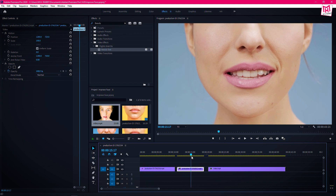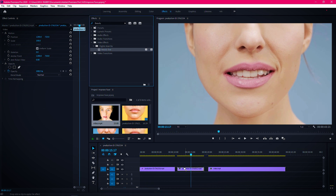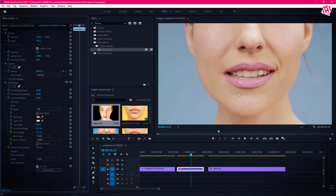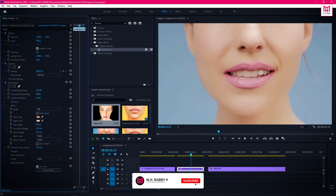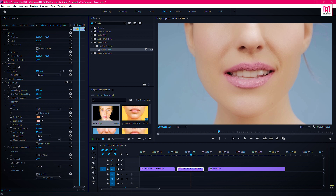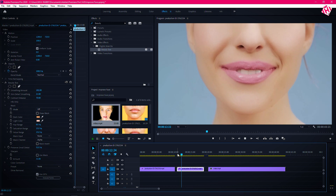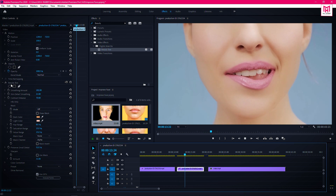Now let's apply Beauty Box on other clips with the same technique. First select the dark and the light color from the face of the subject, and adjust the amount of skin details and smoothing. Now let's see the before and the after.